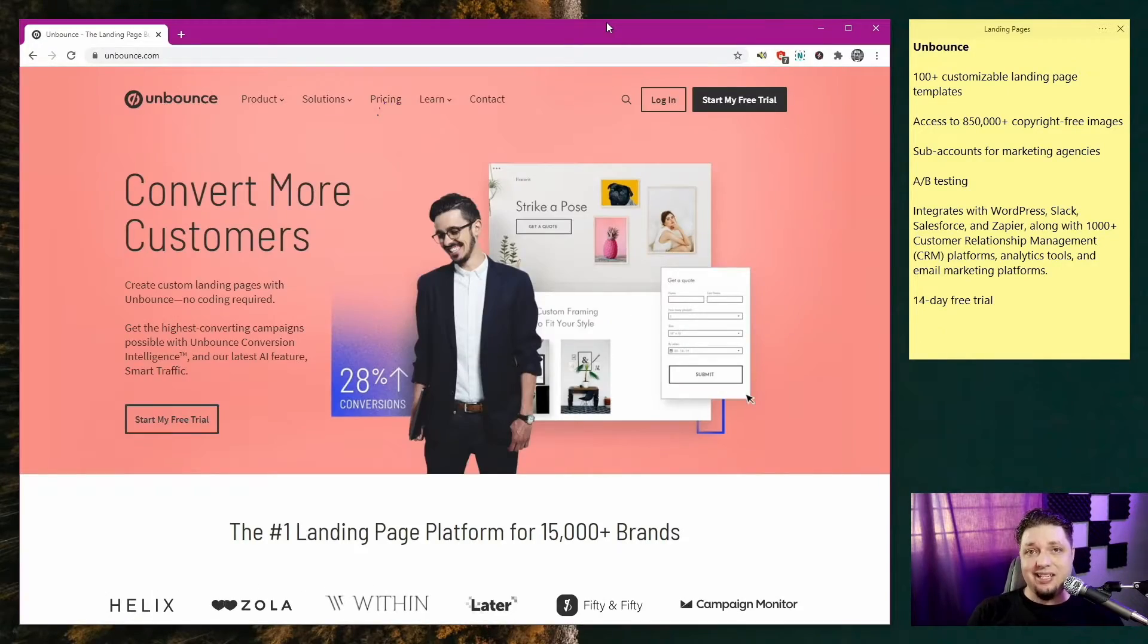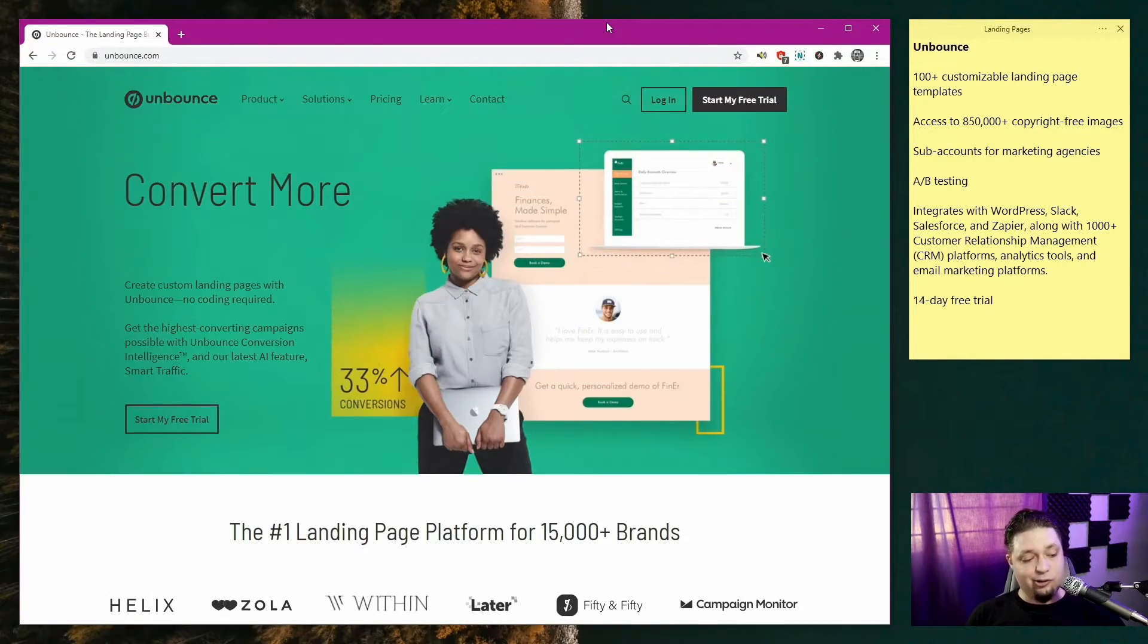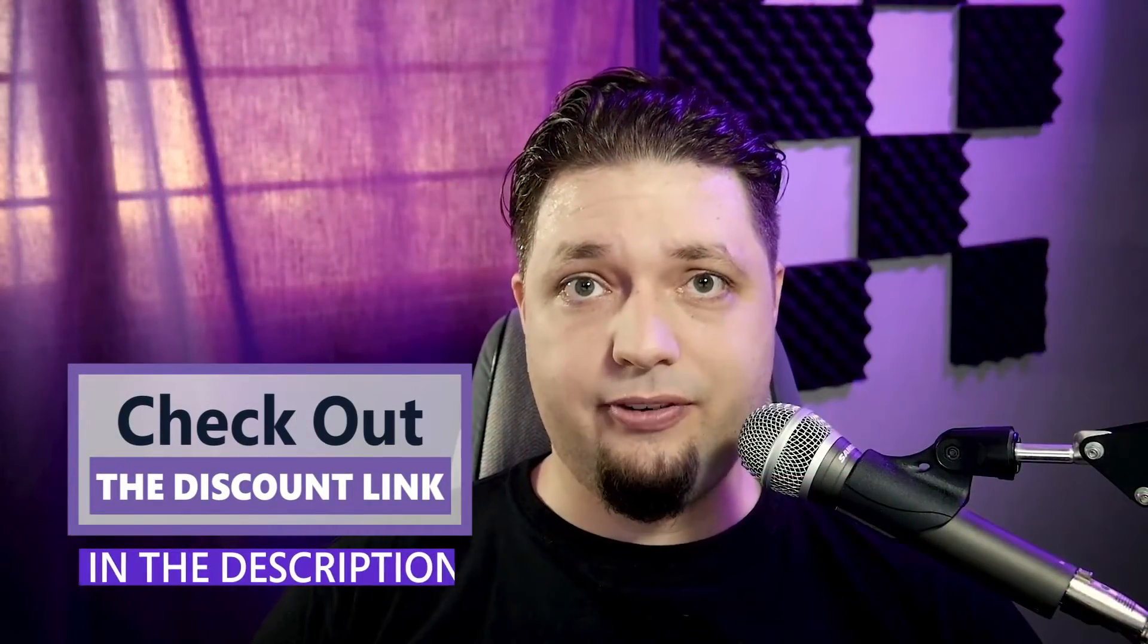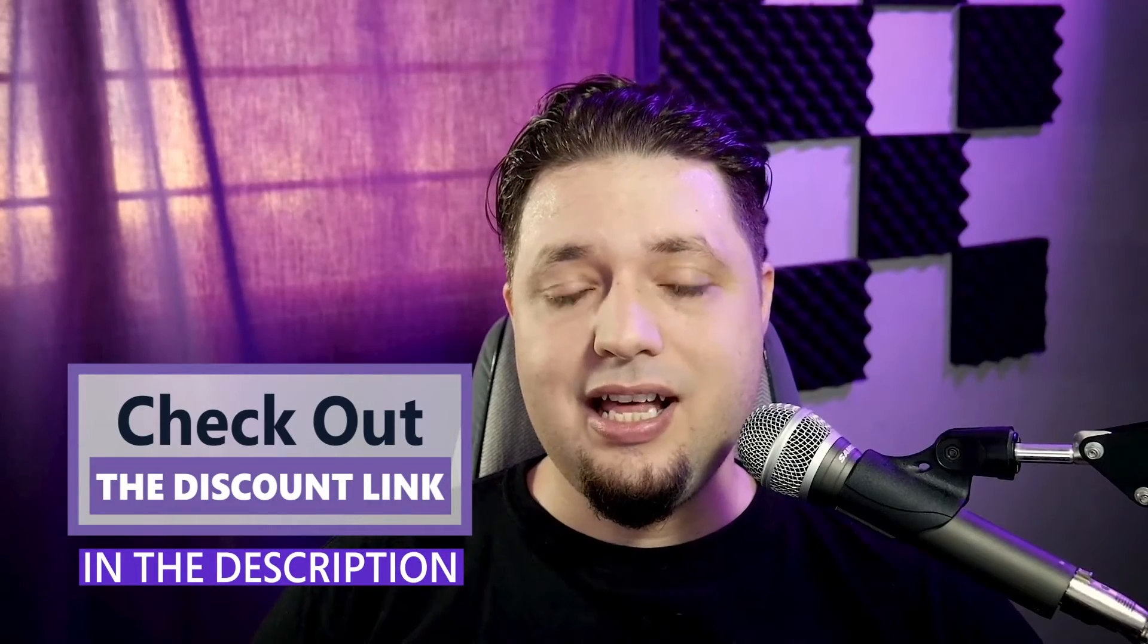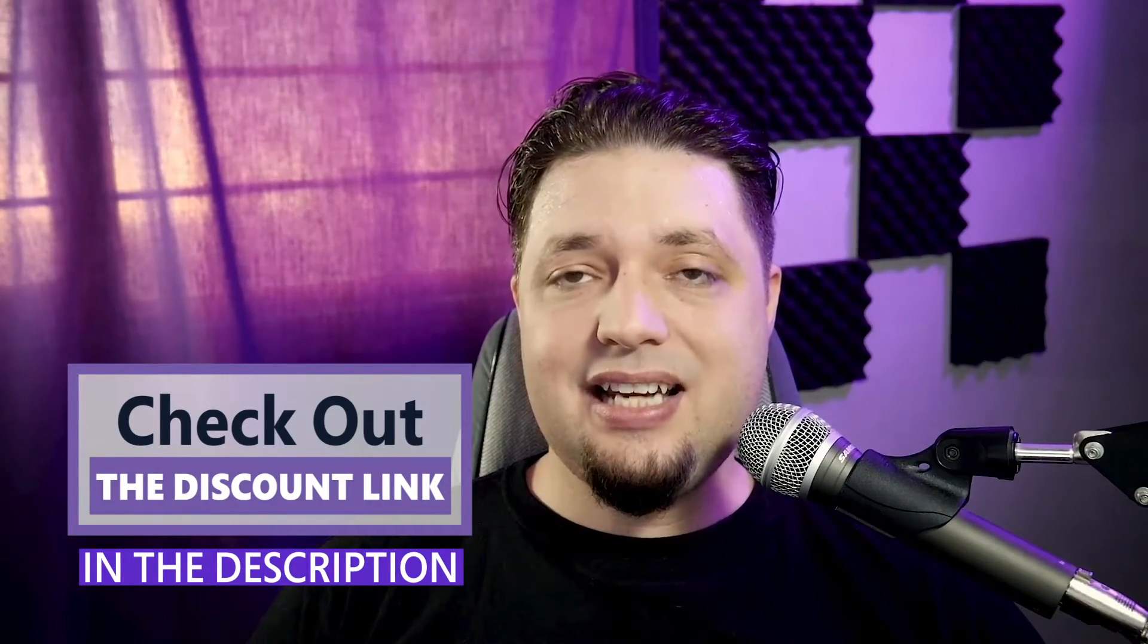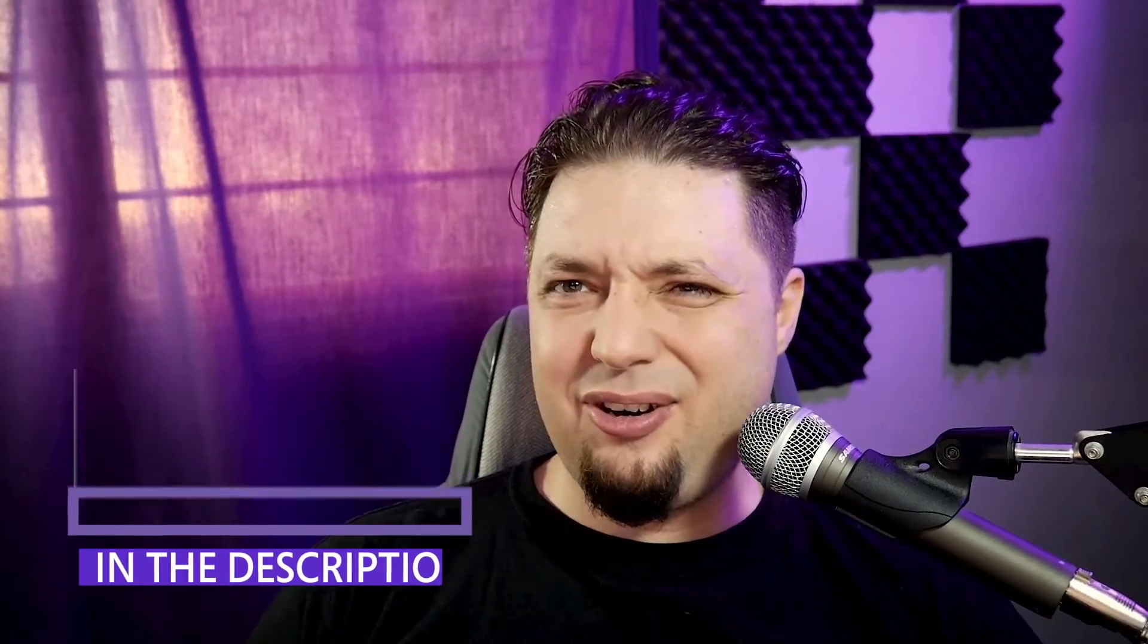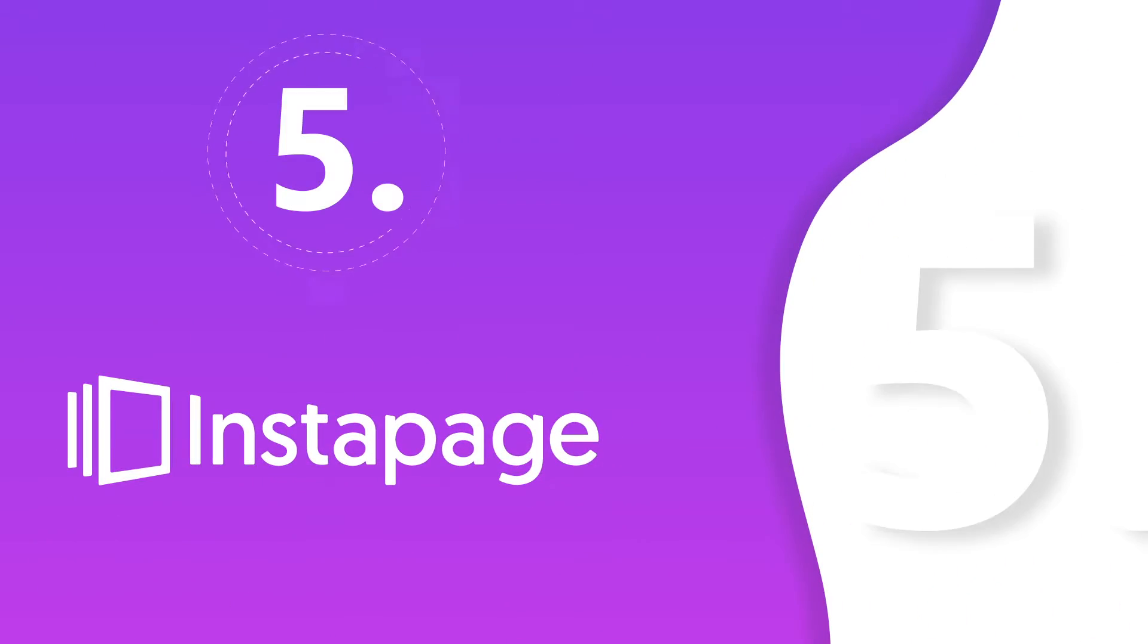Pricing is not incredibly cheap, if I can be perfectly honest with you. But it's not too expensive either in theory, at least if you're actually generating leads, if you're actually making sales based off these landing pages, then you may well find the price for Unbounce is worth it.